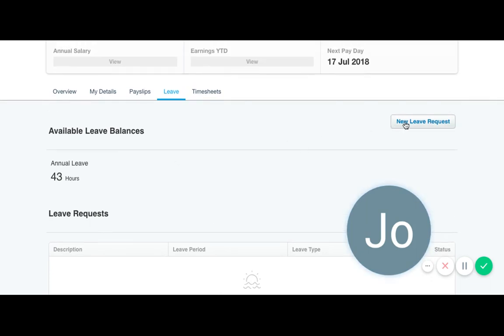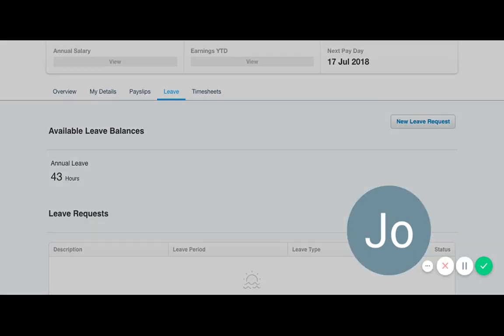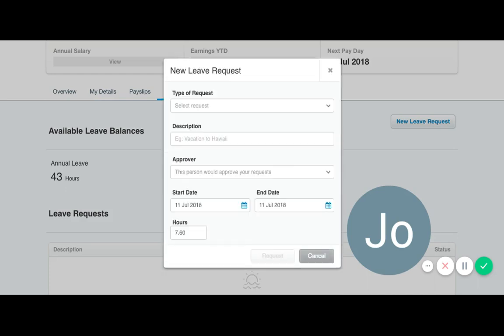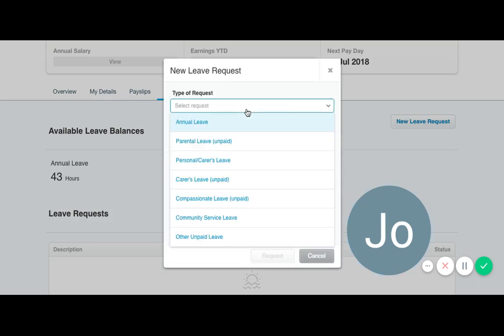To apply for leave, simply click on new leave request. Enter in the type of request, so in this case annual leave.